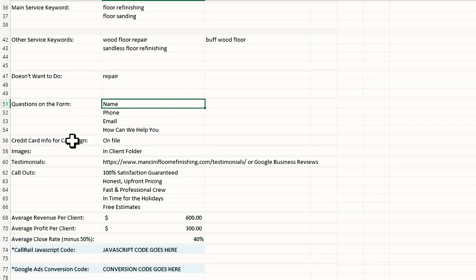The credit card info for the campaign. Obviously we never enter their credit card information in here. I just say it's on file or I say it's already in the Google ads campaign, whatever it might be, just so I know where it's at.